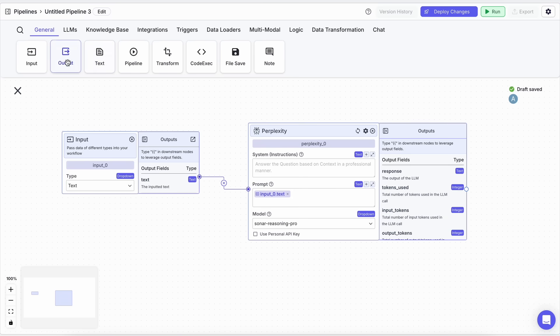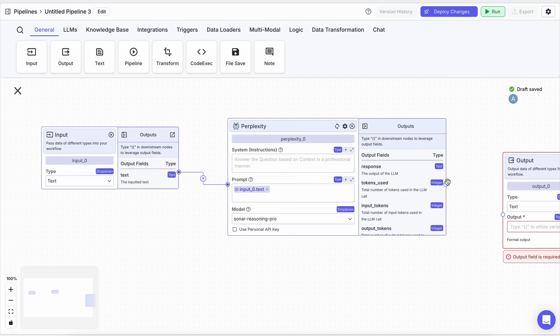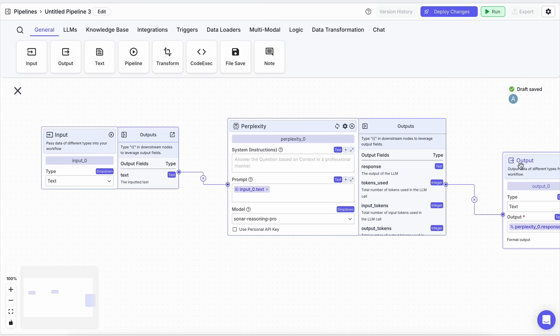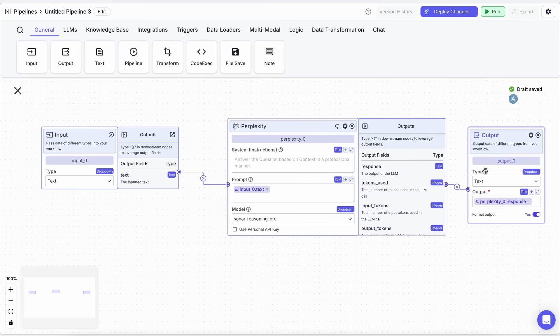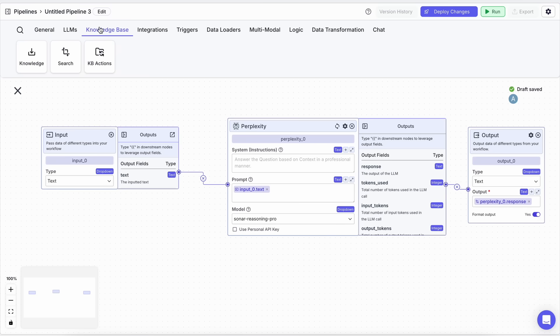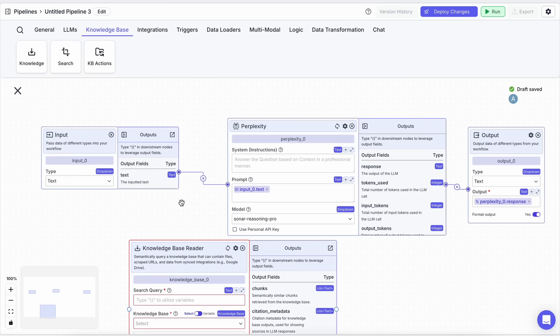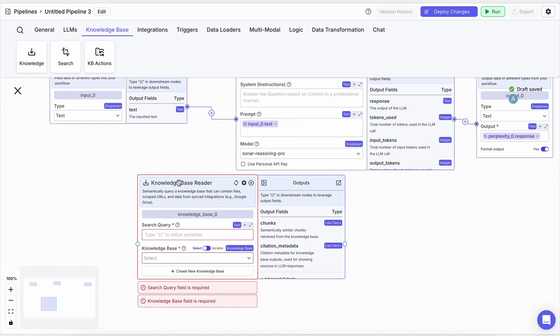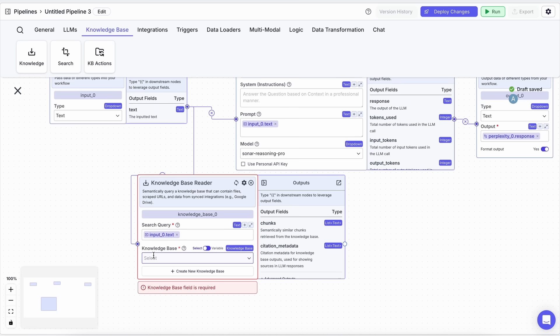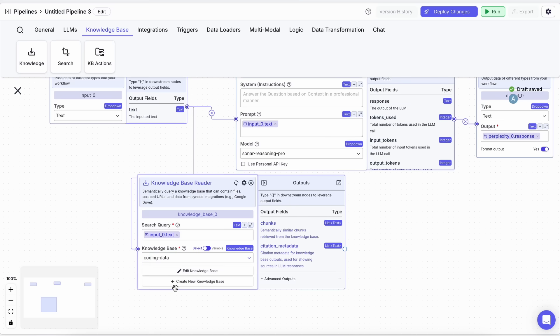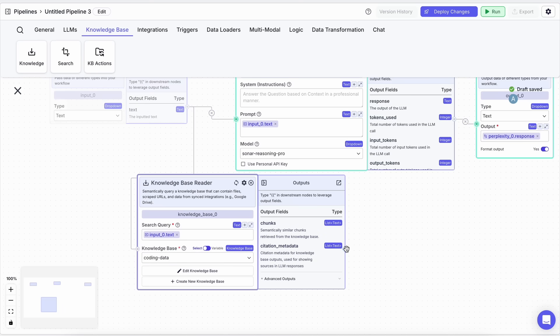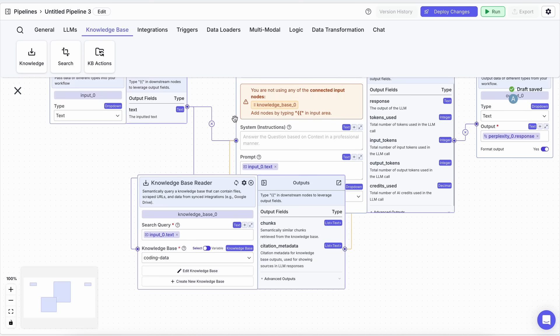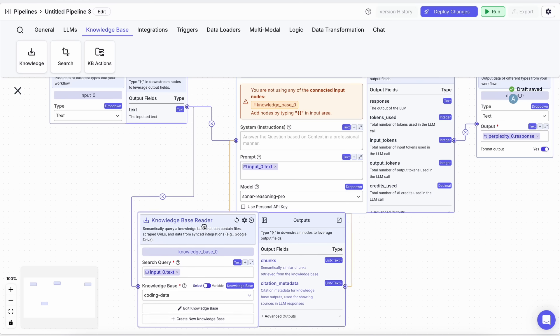That's the basic setup, but we also need the option to add custom knowledge bases because most of us generally have some project requirements or documentation that need to be incorporated as well. Adding a knowledge base is quite simple. You just drag in the knowledge base node, and once you do that, you can select any previously created knowledge base. If you don't have one, simply create a new knowledge base with a name. Once you've done that, you can add your PDFs, documents, or even web page URLs.